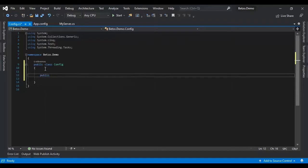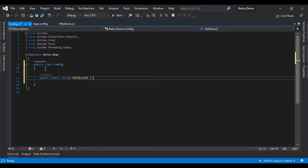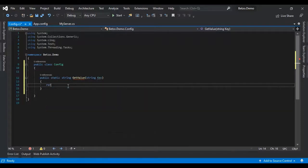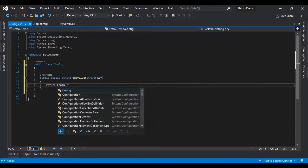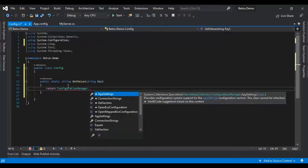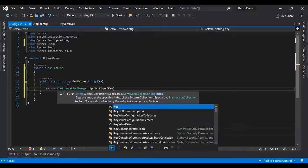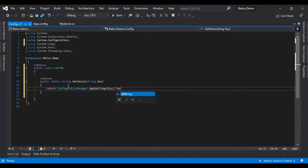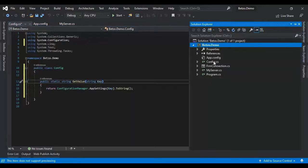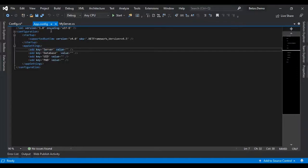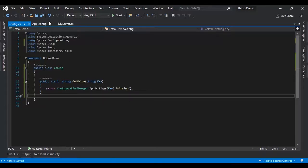Then let's ask a parameter which is the key, what was the key you were looking for. Then let's return the value, return configuration manager that app settings that K that value and to string. There you go, which is the key from our app config. This is the key, the value.